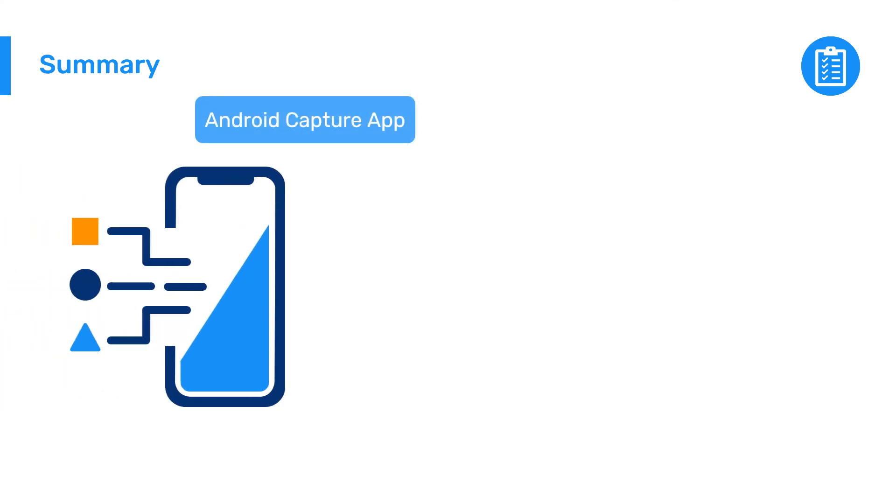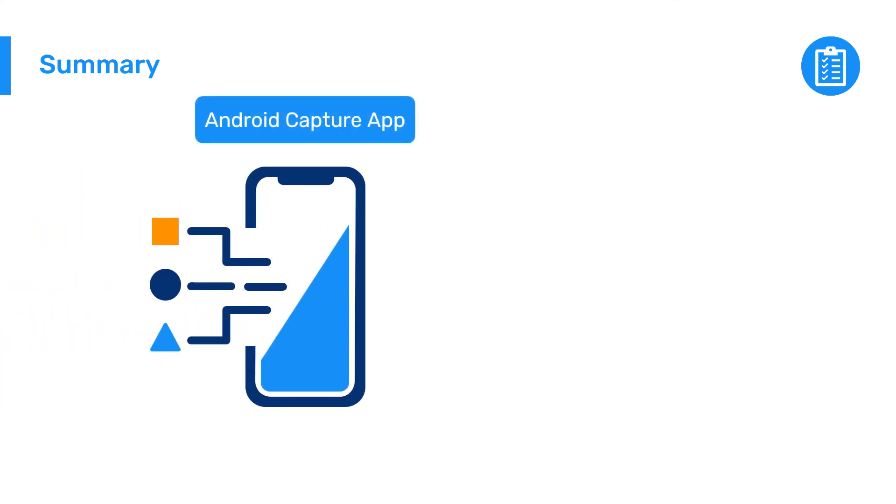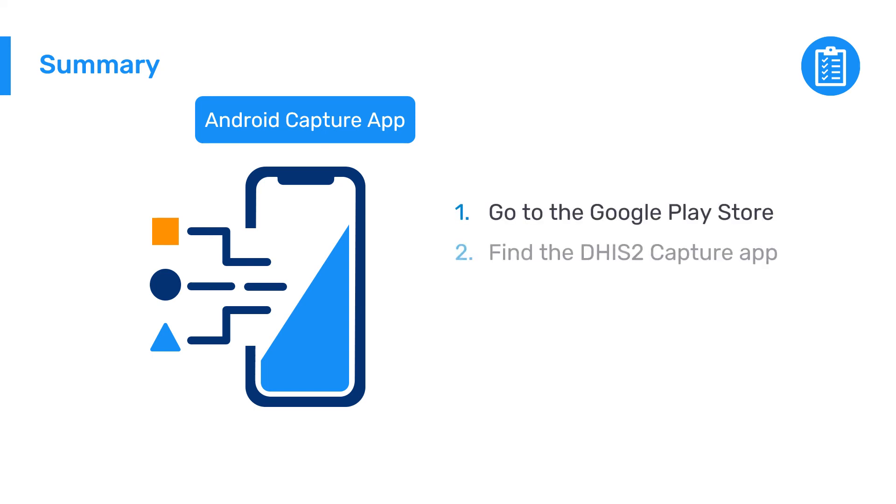In summary, to download, install, and open the DHIS2 Android Capture app, first go to the Google Play Store, find the DHIS2 Capture app, and tap Install. Then, log into the app with your credentials.